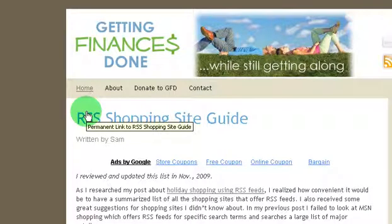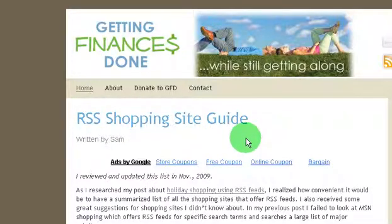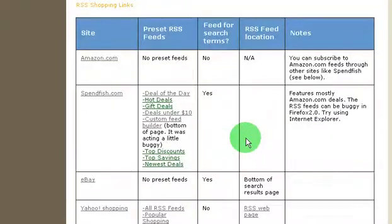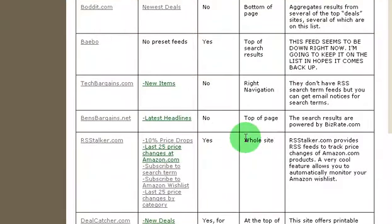Welcome to another installment in the series on RSS making your life so much easier and using it for shopping online. Today we're going to look at a very specific site that allows you to create an RSS feed out of your Amazon wishlist.